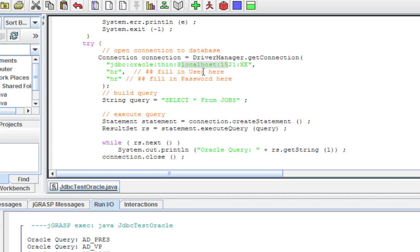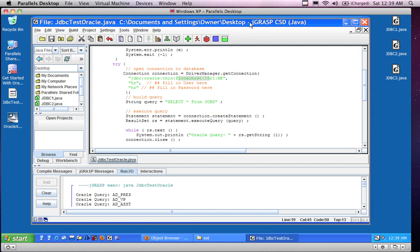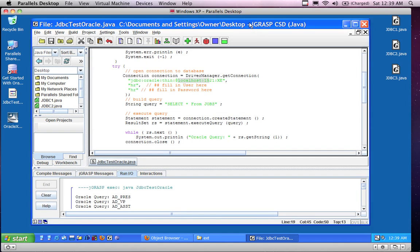This was lesson number one on JDBC - getting the drivers installed. Stay tuned for the next lecture where I'll be going through creating a sample table, querying the table, and doing some fun stuff with it. Thank you for watching.